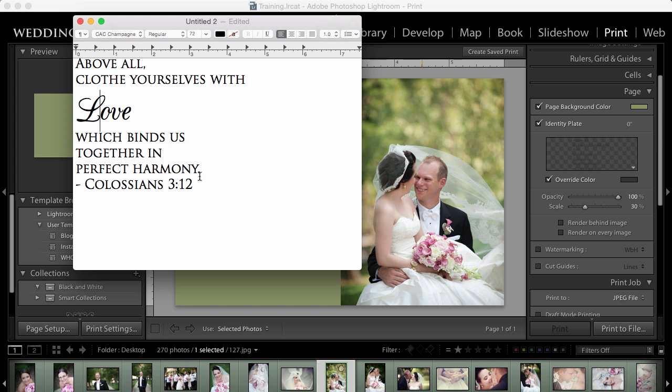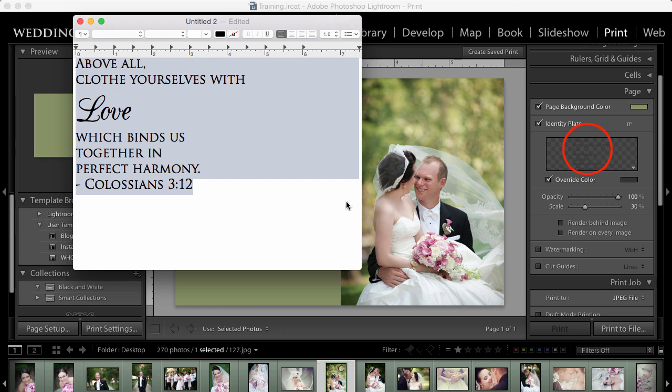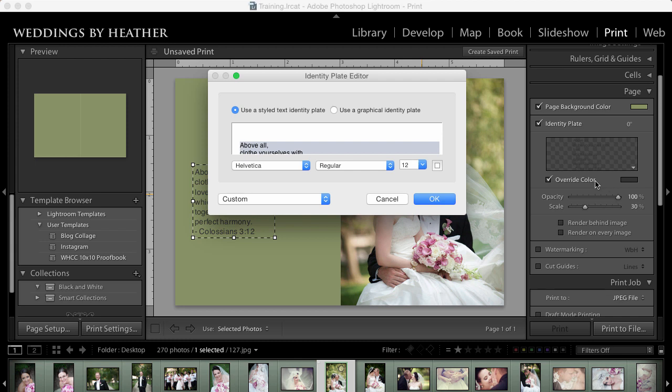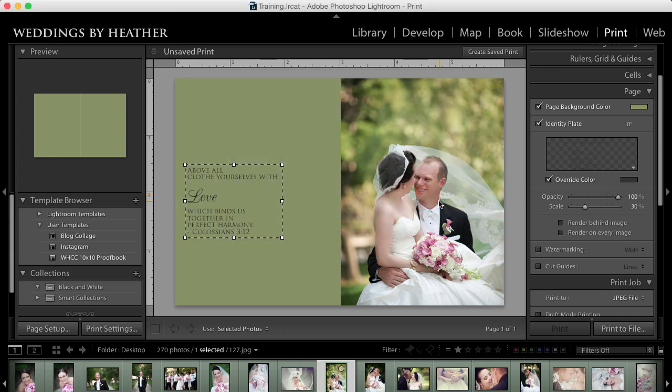Now I can do a command or control A command or control C. So I select it all. I copied to my clipboard back over to Lightroom into the identity plate, edit, command V and say okay. Wow. We're really making some progress here.